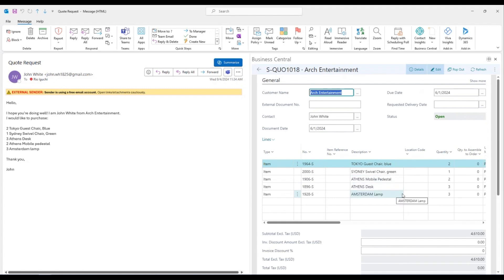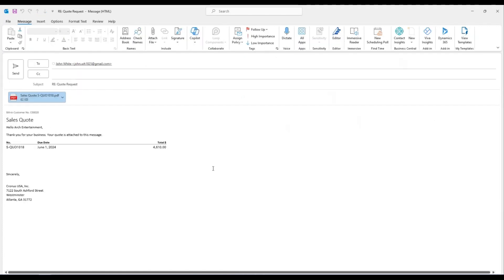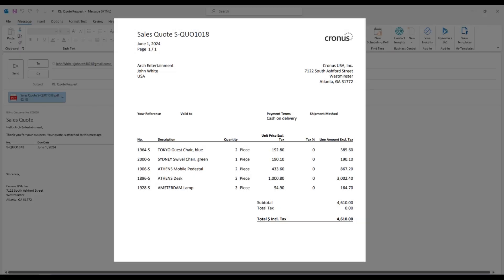Also, Outlook integration with AI can help you suggest sales lines to create a sales quote more efficiently. You can create a sales quote and send it back to your customer in a single page.